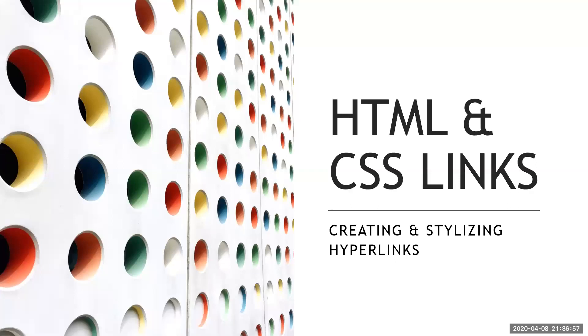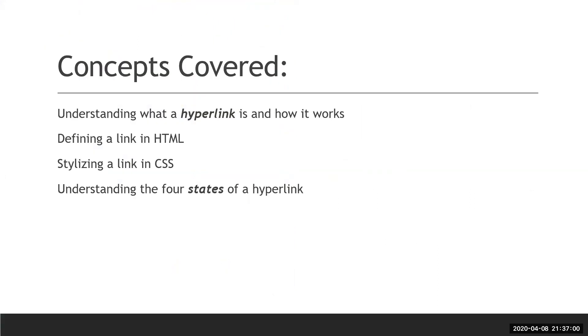When you're creating a link, it requires that you understand what a link or hyperlink is and how it works, how to define one in HTML, and then how to stylize it. There are four states to a hyperlink, which means there are four different ways that a hyperlink can interact with the user or the user can interact with it.